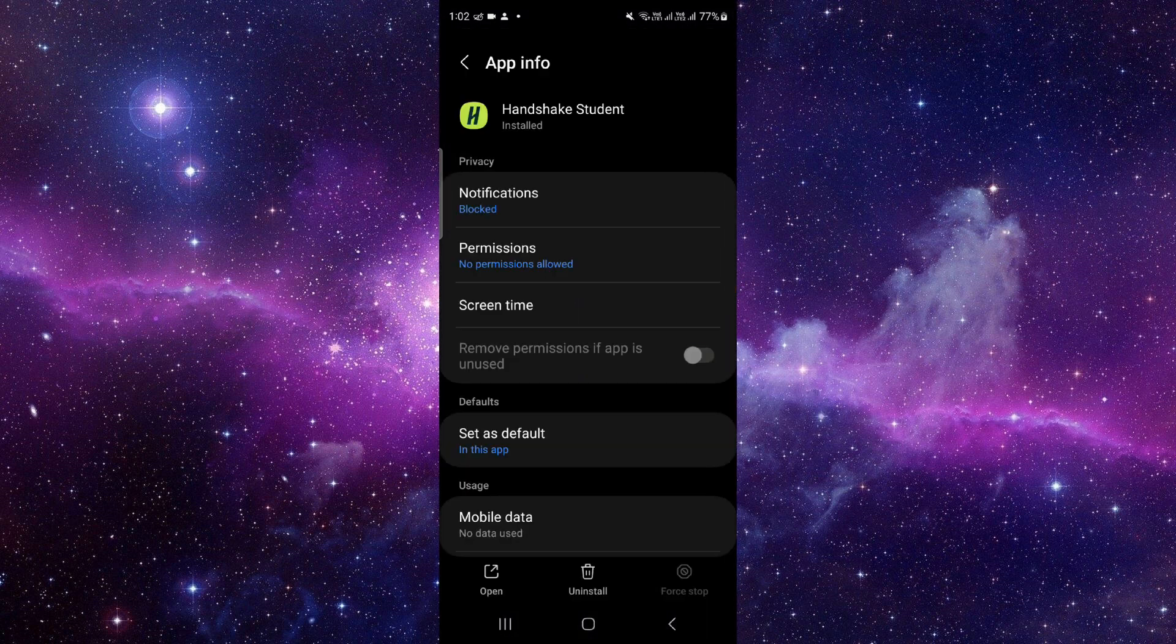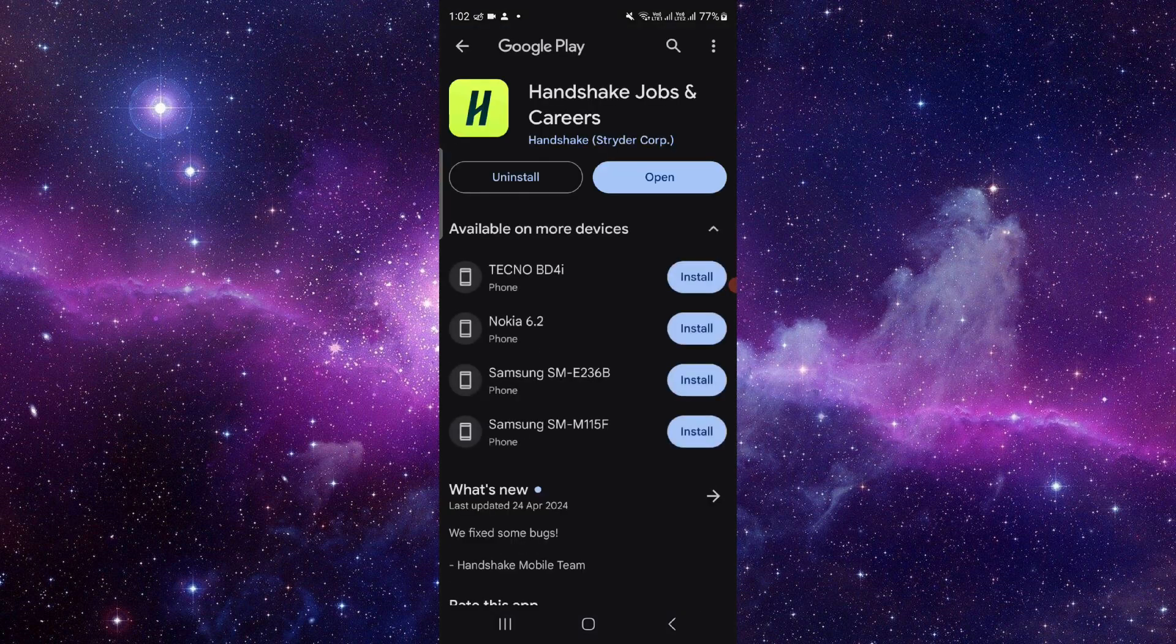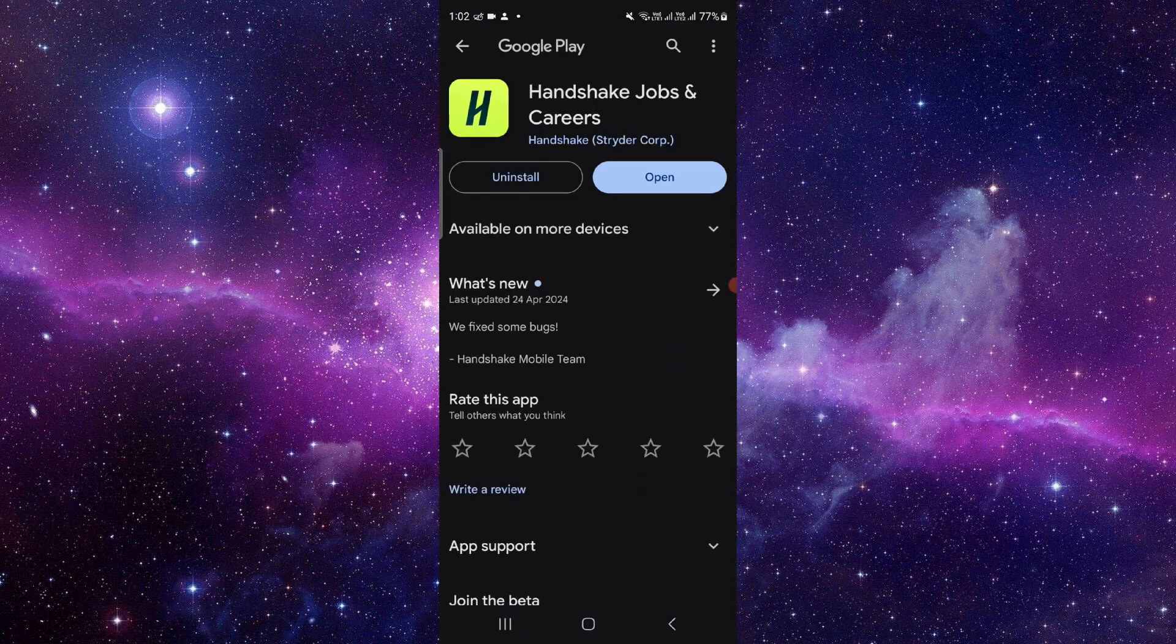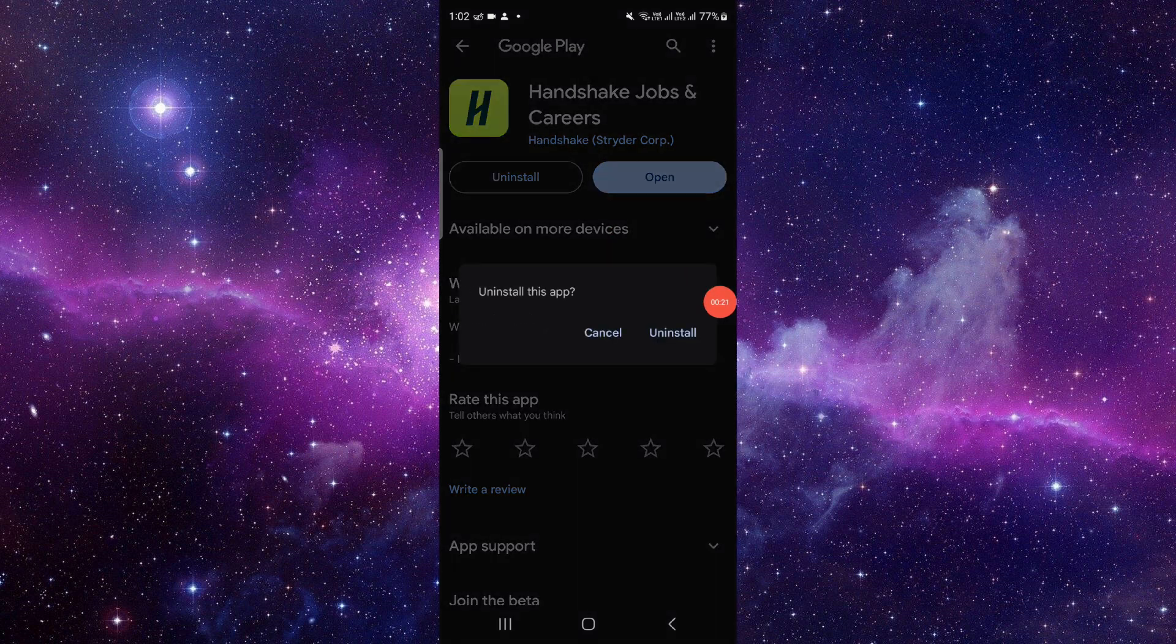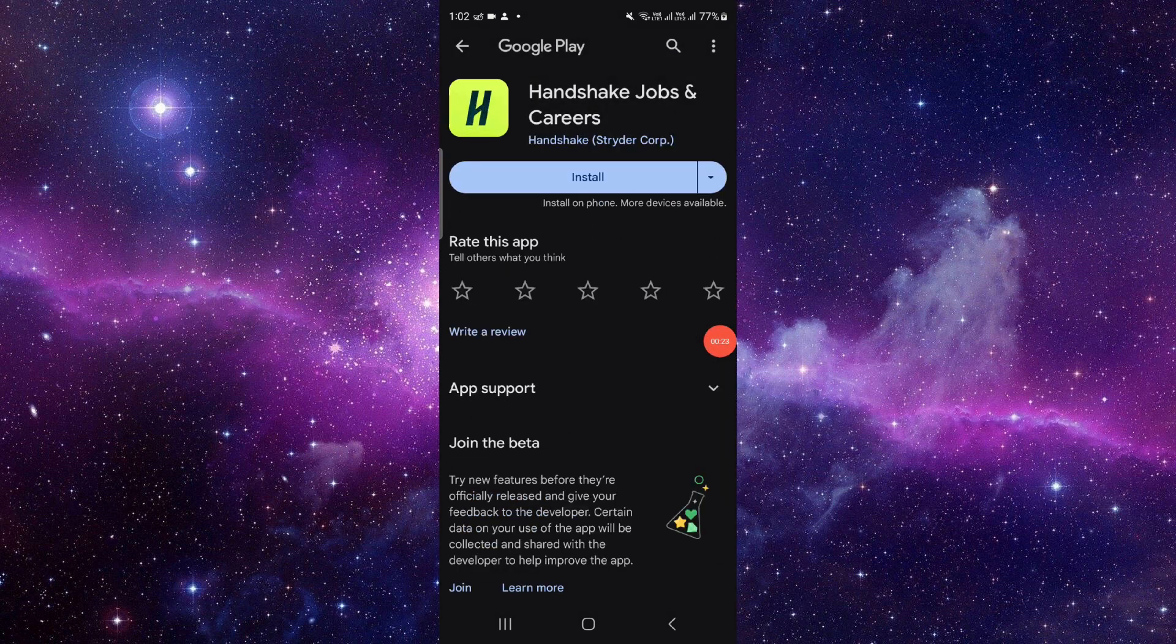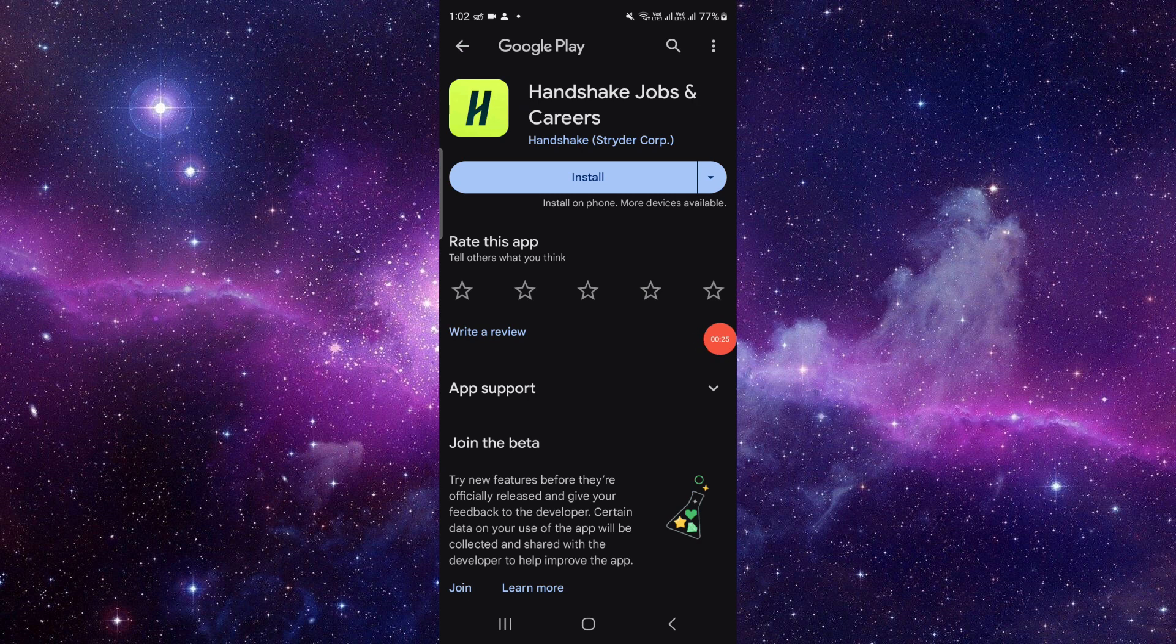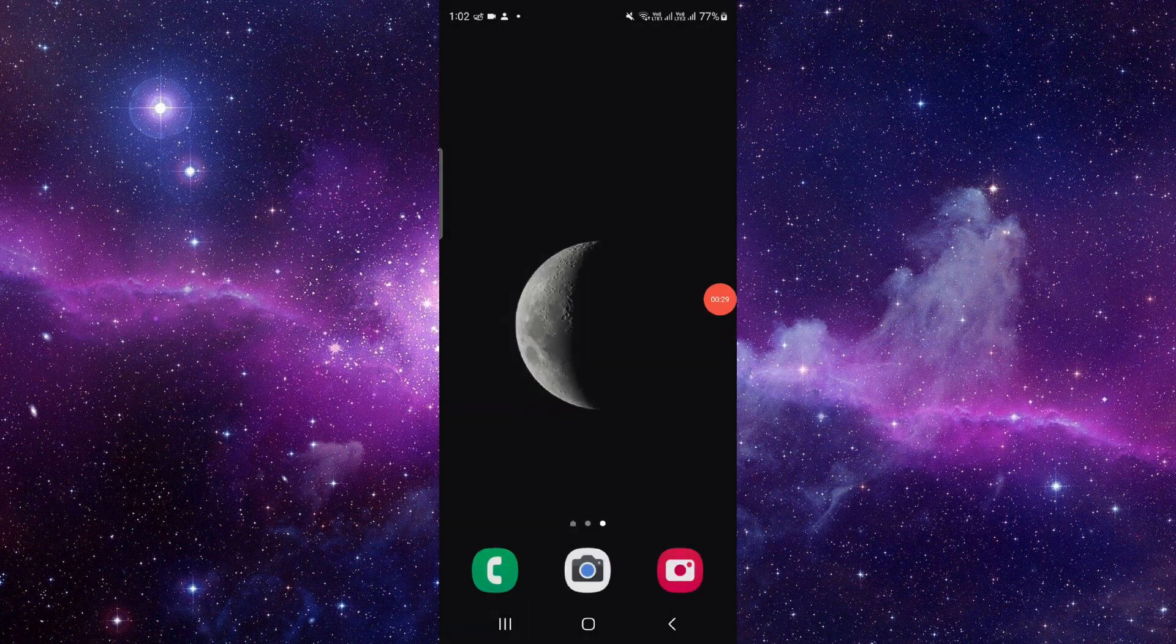it will open the app info. So from here, we will just go to the last second option, and from here we will click on uninstall. Click on the uninstall button again, and it will be deleted. So this is how to delete and uninstall the Handshake app.